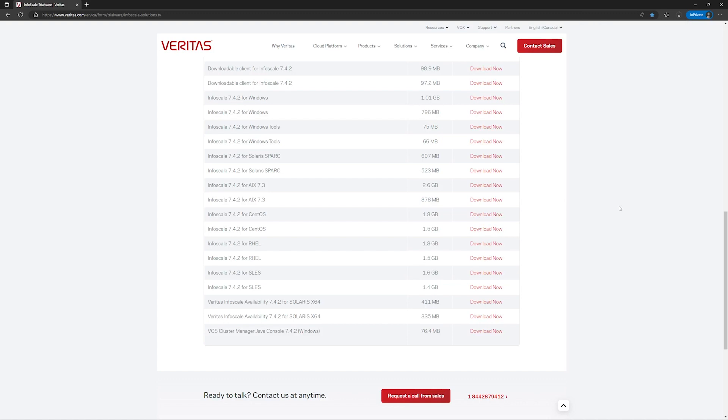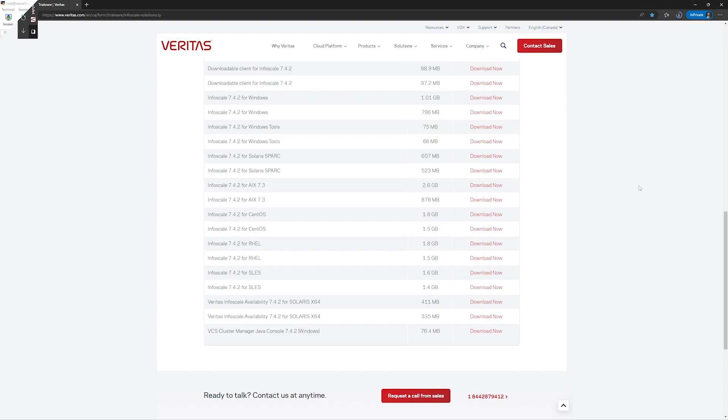It will take a while depending on the internet speed you have. Once the downloading process is completed, we will transfer this downloaded file to server 1.